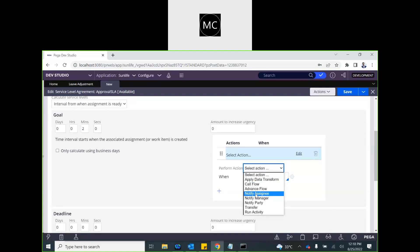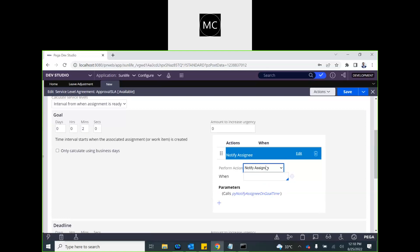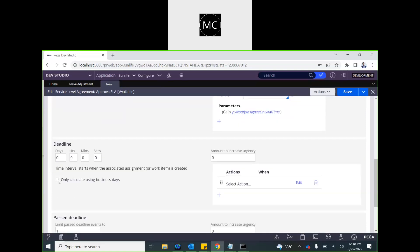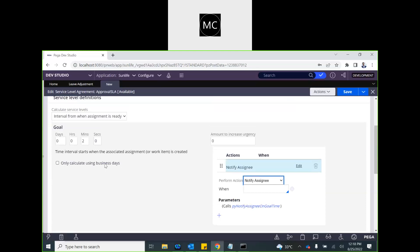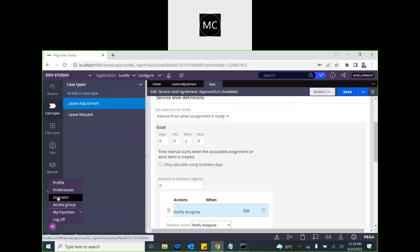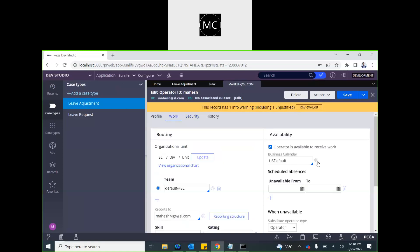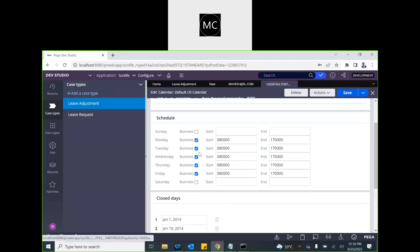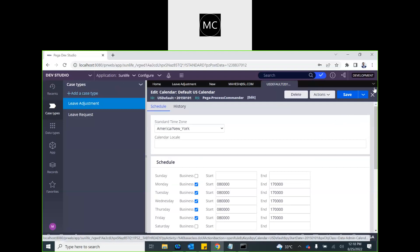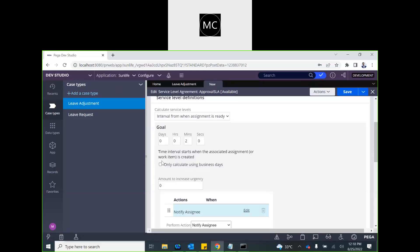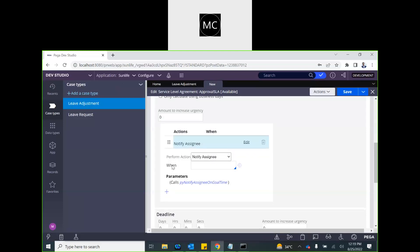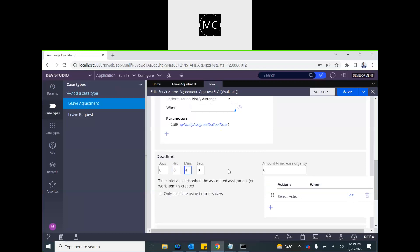For actions, you can notify the assignee — we'll notify the assignee that there is a case requiring action which is going to breach the goal time. Next is the Deadline configuration. There is also a setting called 'Only calculate using business days,' which causes the SLA to ignore weekends. The calculation of business days happens through a calendar rule set on the operator ID, where you define which days are business days and which are weekends.